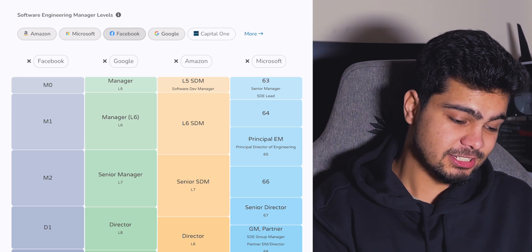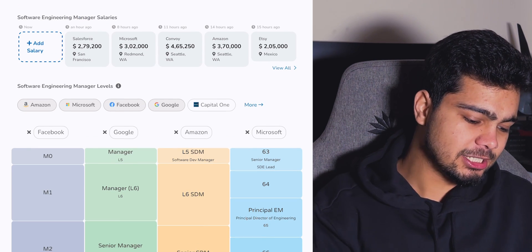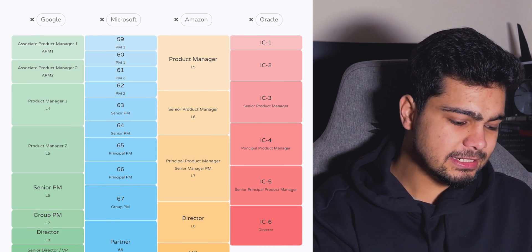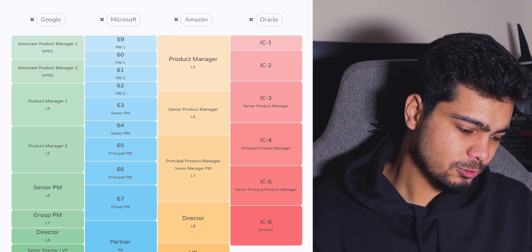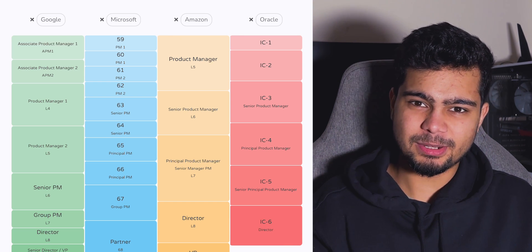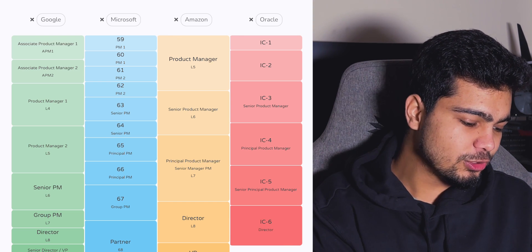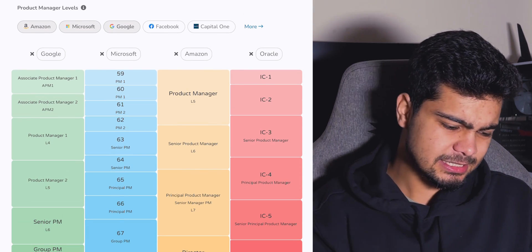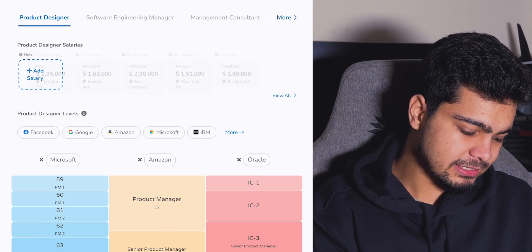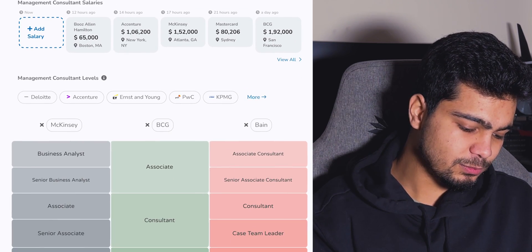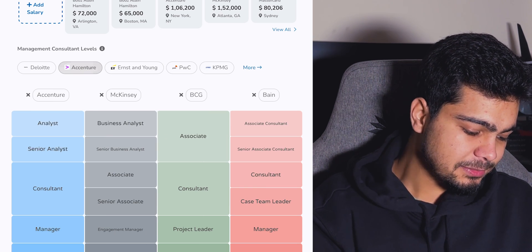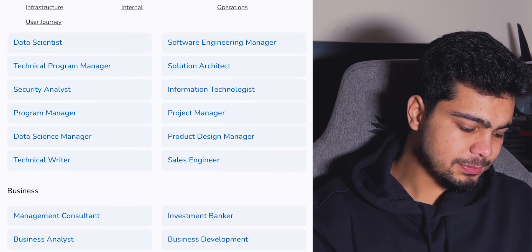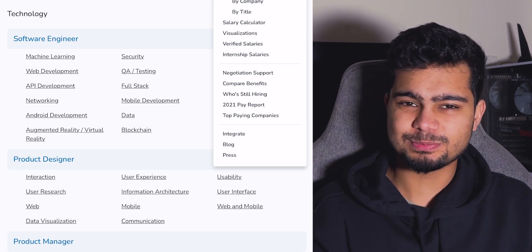Similarly, if you want to see the project manager track, you can check project manager roles. For example, Microsoft has Associate Program Manager at level 58 and you can find level 59 as a minimum. Google has Associate Project Manager, PM1, and PM2 levels. The website also covers product designers, management consultants, and companies like Bain, BCG, McKinsey, and Accenture.